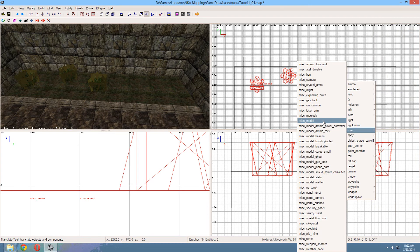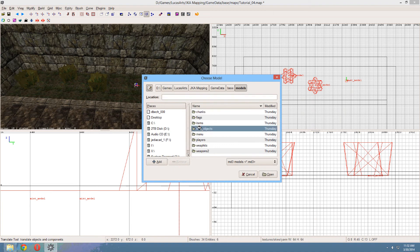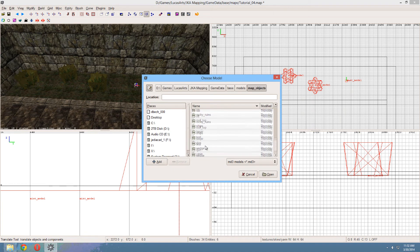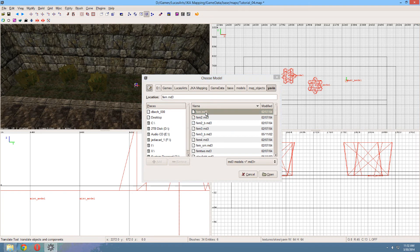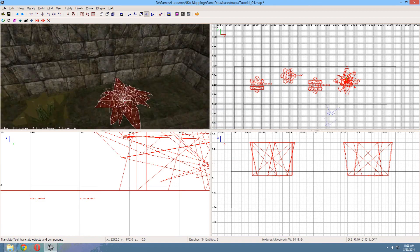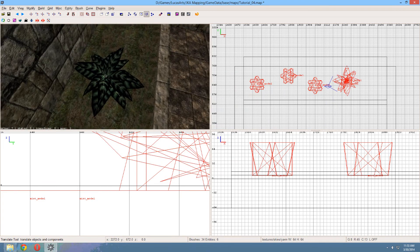Let's go to misc and model again. Map objects. Yavin. And let's pick a fern this time. There we go. Looks good.